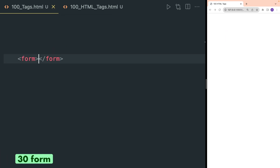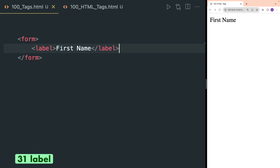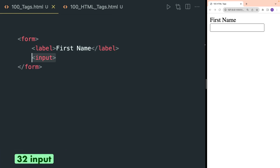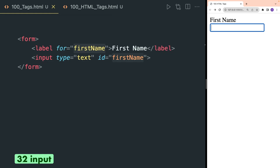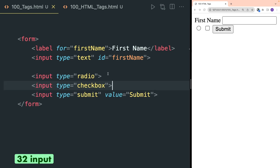Form is also a very important HTML tag that is used to get information from the user. After a label, the input tag is used where users can input their details. You have to provide a type attribute for your input. To connect input with label you have to provide an id attribute inside input and then provide the same id inside the for attribute inside label. Input can be of many types — for example, you can create radio input, checkbox input, or submit input.